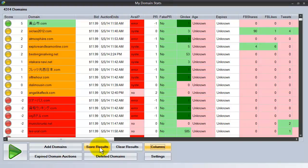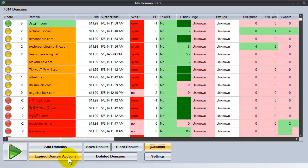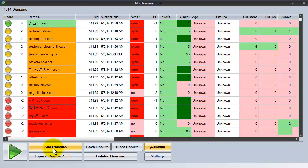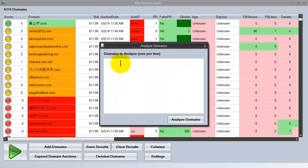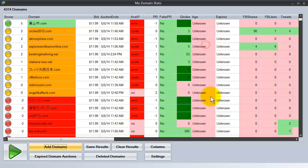You can save your results to a CSV file. You can even add domains to be analyzed if you want to, rather than looking at the entire expired domain auctions listing. You can see there are over 4,300 domains here. If you wanted to just look at a small number of domains, you would put them in here and then click analyze domains.